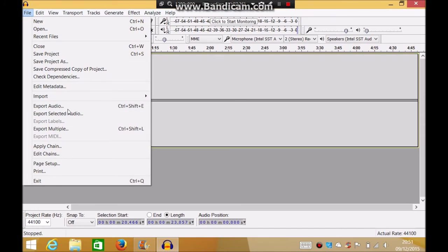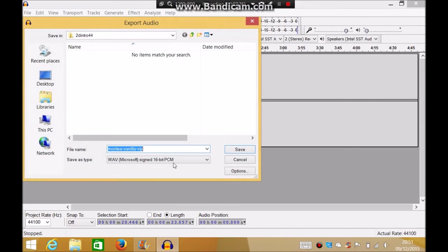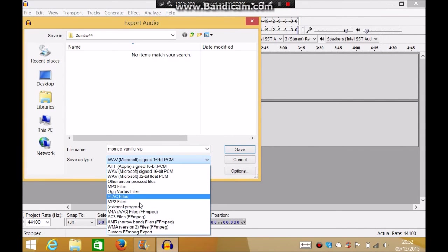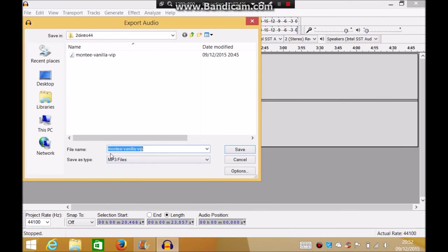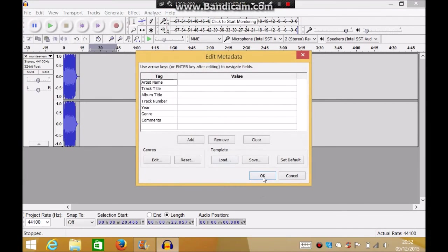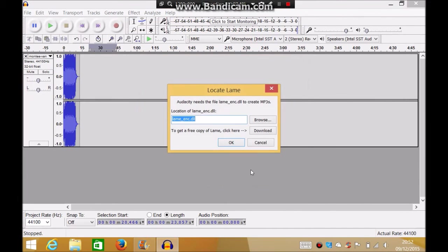Then you do file, export. I want it as MP3, and then I just click intro, save, and you click okay.